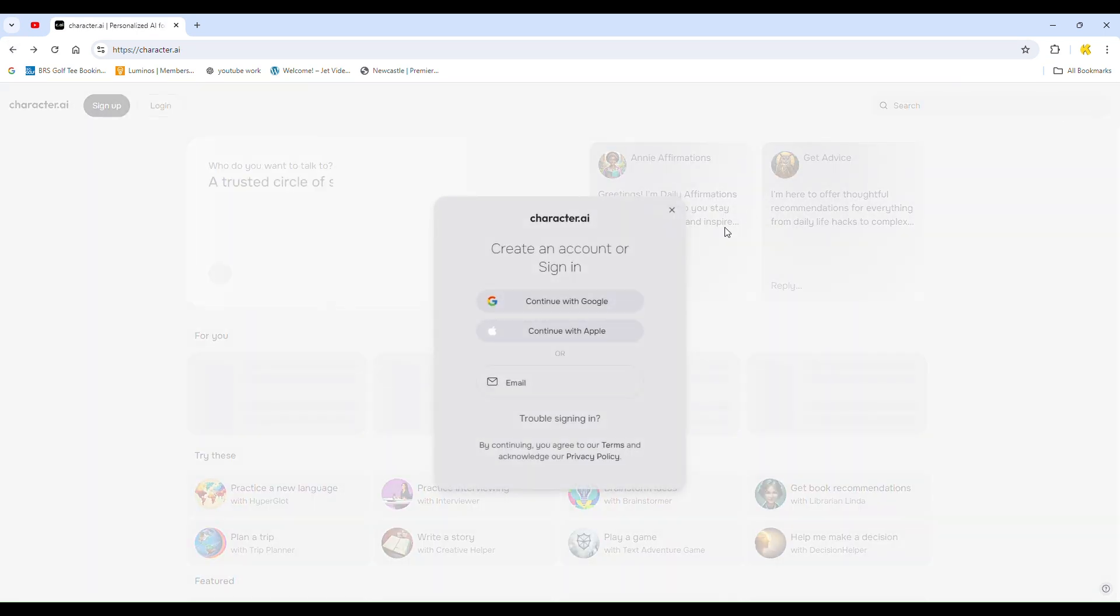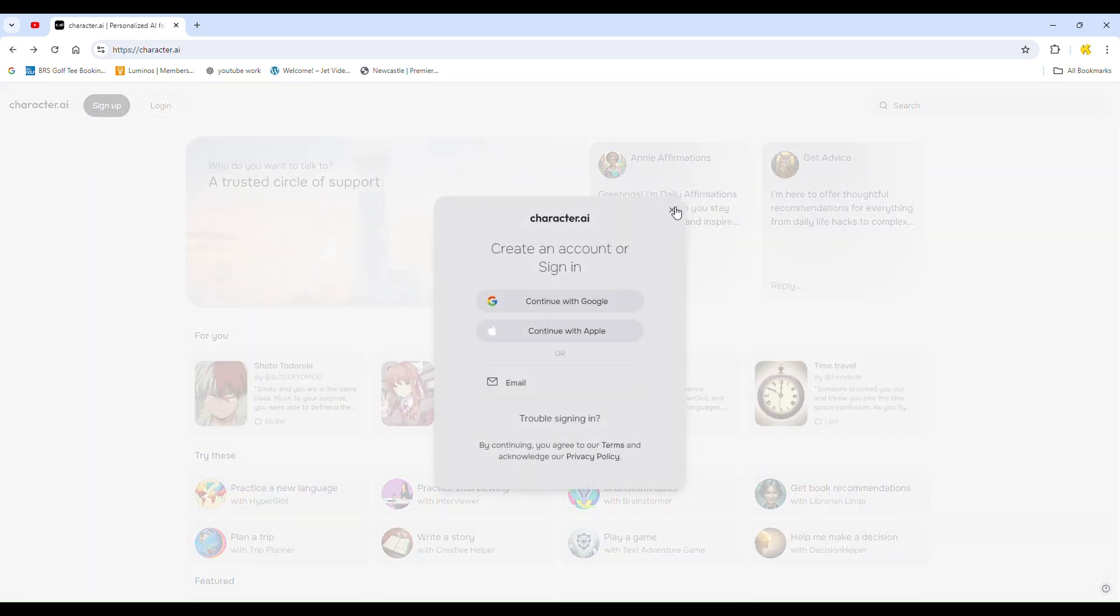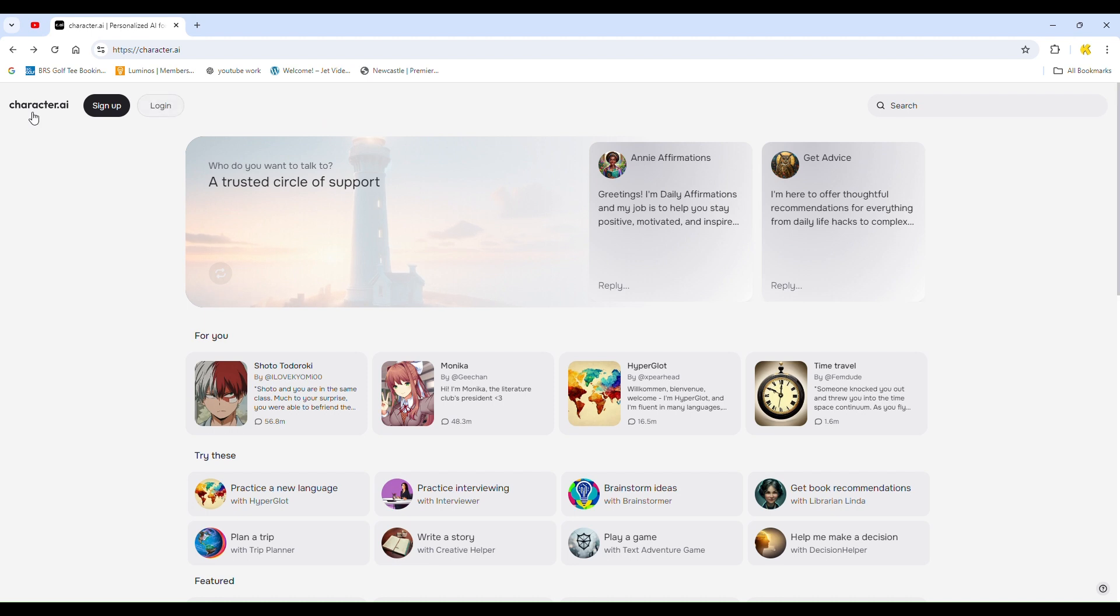First, visit the Character AI website. On the top left corner, you'll see options for login and sign up, indicating you're not signed in.